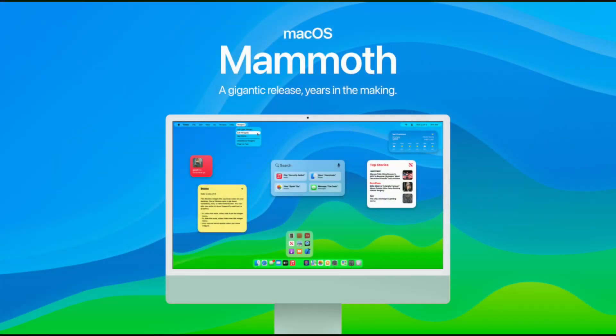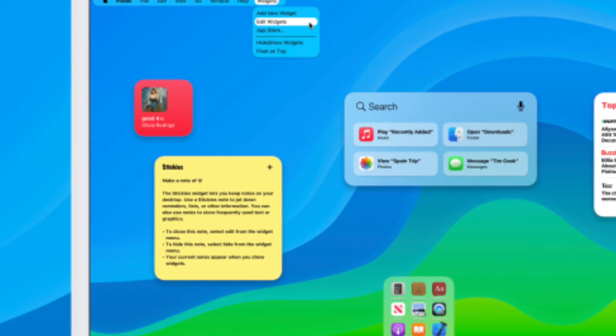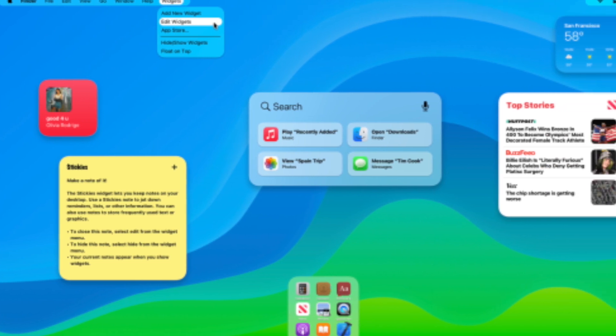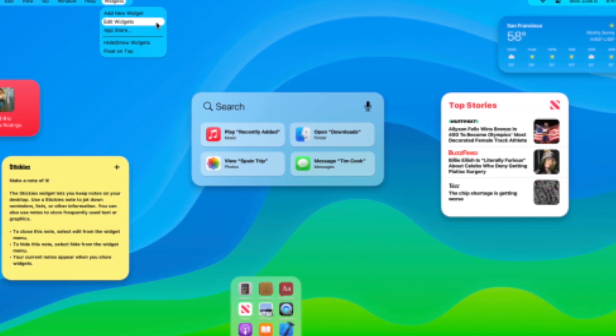There are loads of rumors and speculations that the next version of macOS will be named macOS Mammoth. Mac Monterey was full of small refinements rather than big changes.